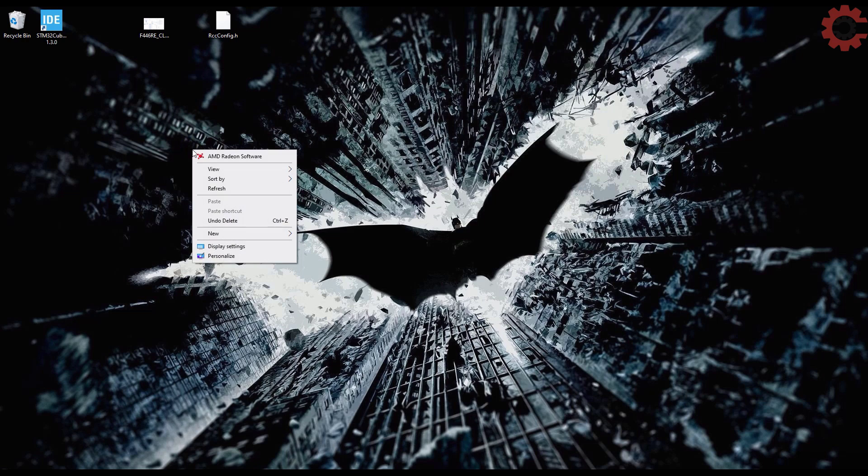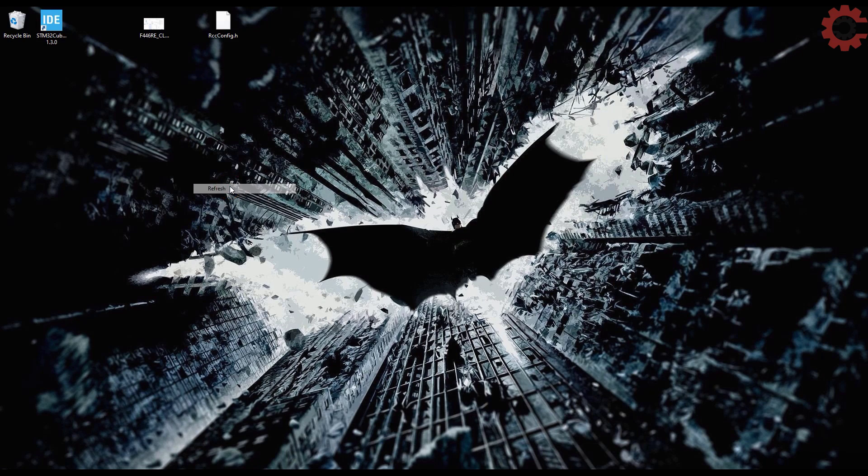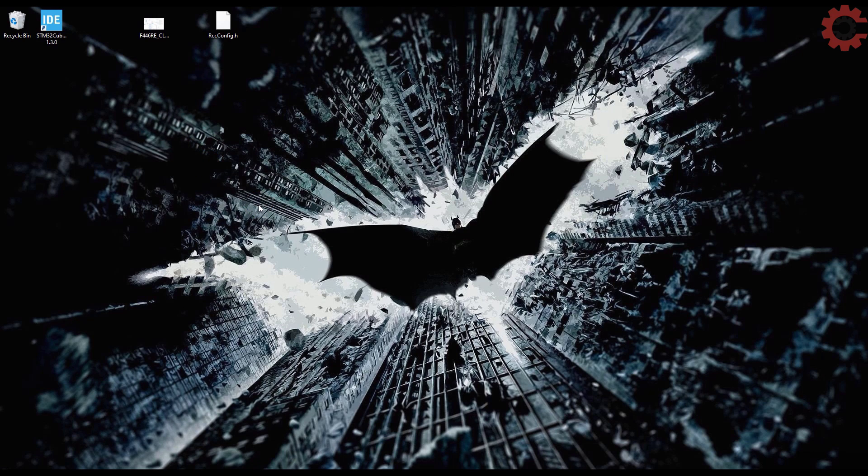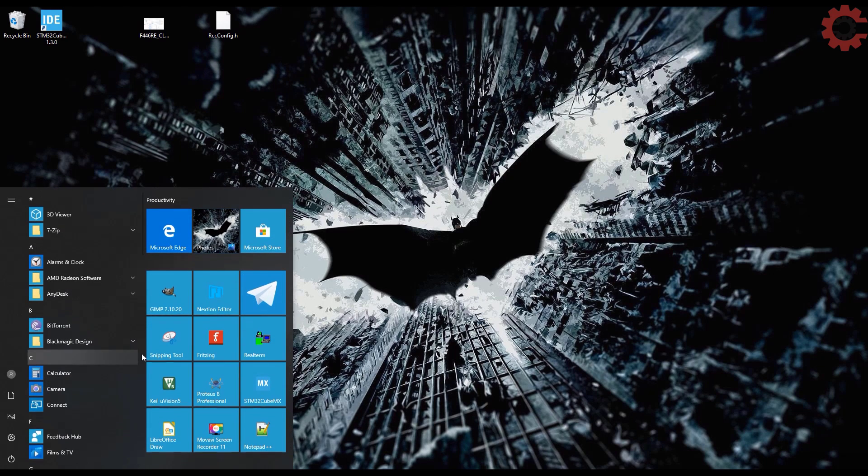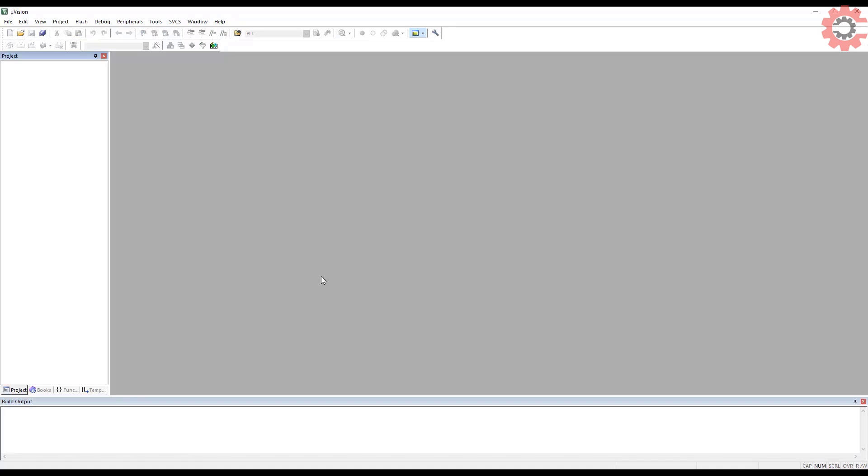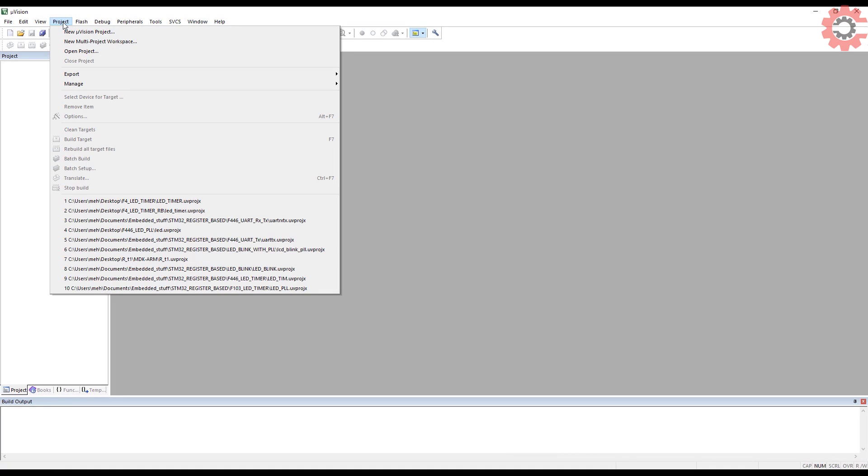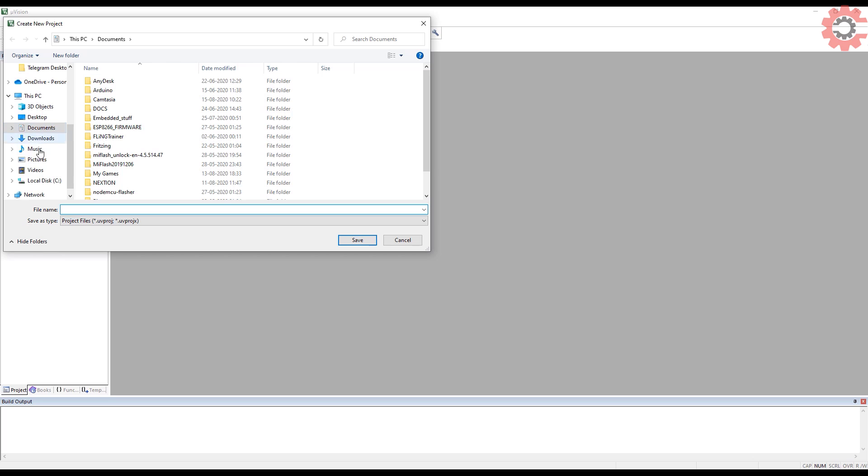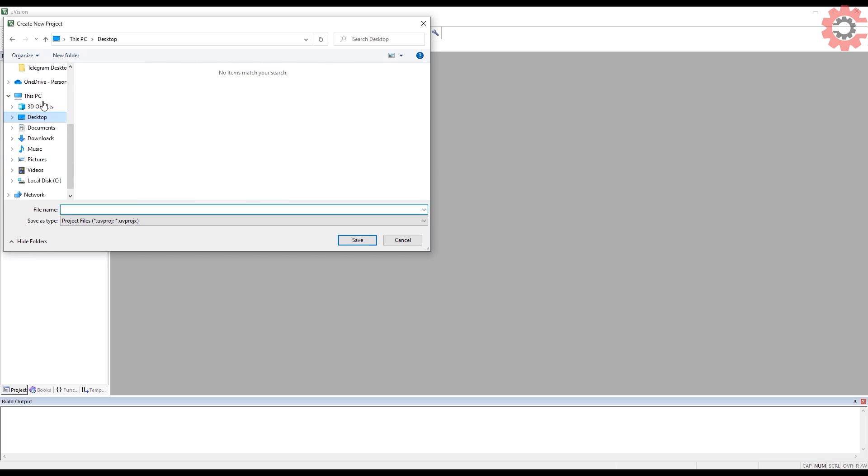Hello everyone, welcome to Controllers Tech. This is the second video in the series of register-based programming for STM32, and today we will see how we can use timer to generate precise delay in micro and milliseconds.